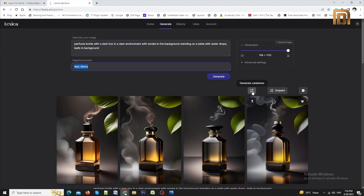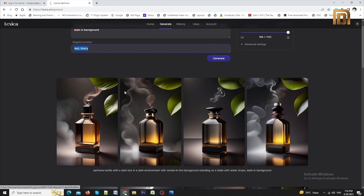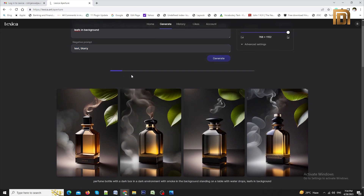With this button you can create more variations, and with this button you can upscale your product image. I love the first one, so I will download it using the download button.